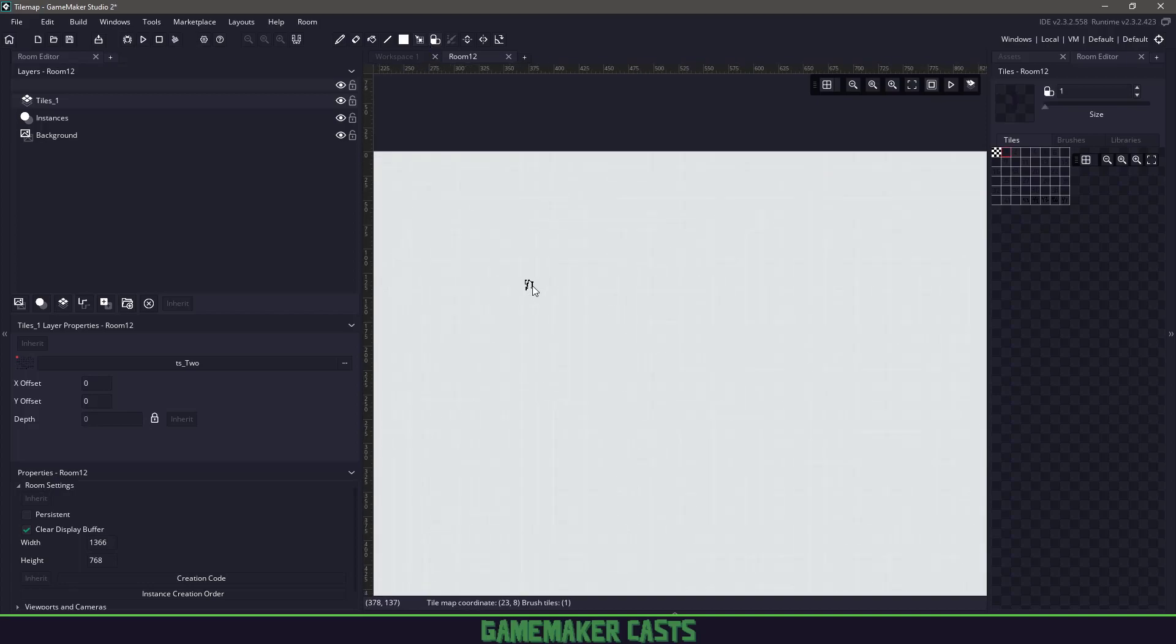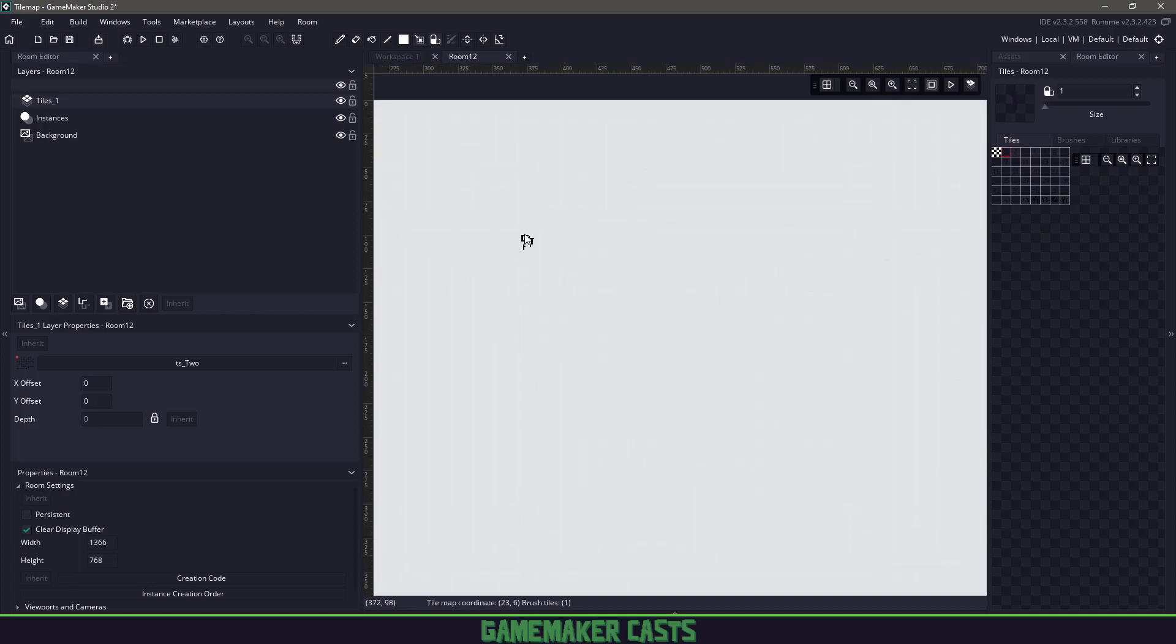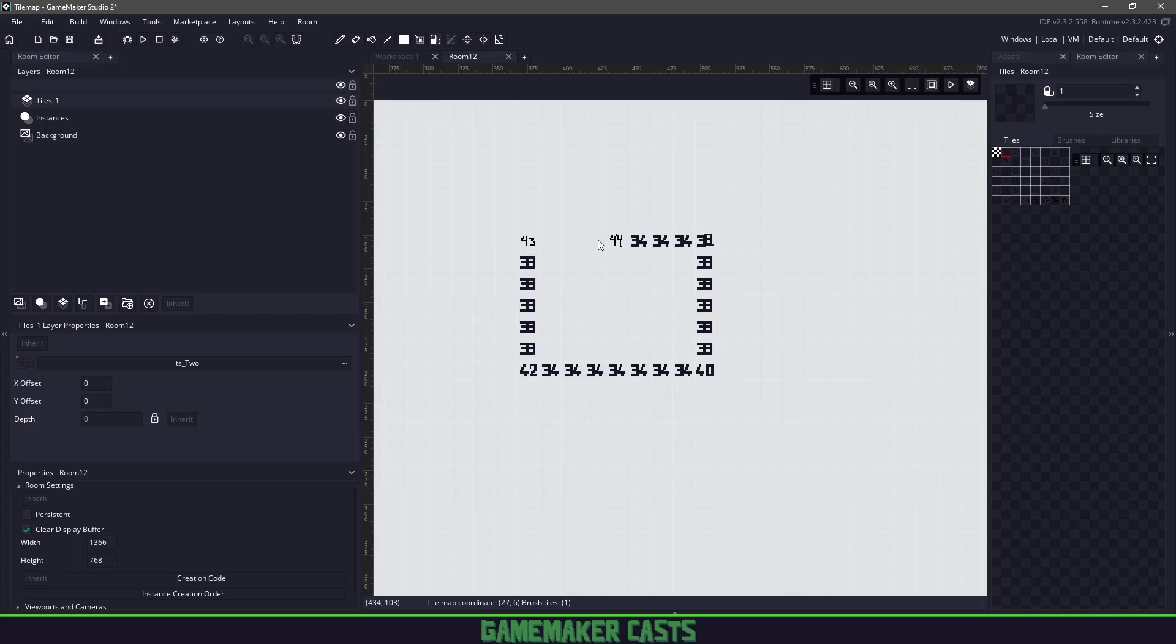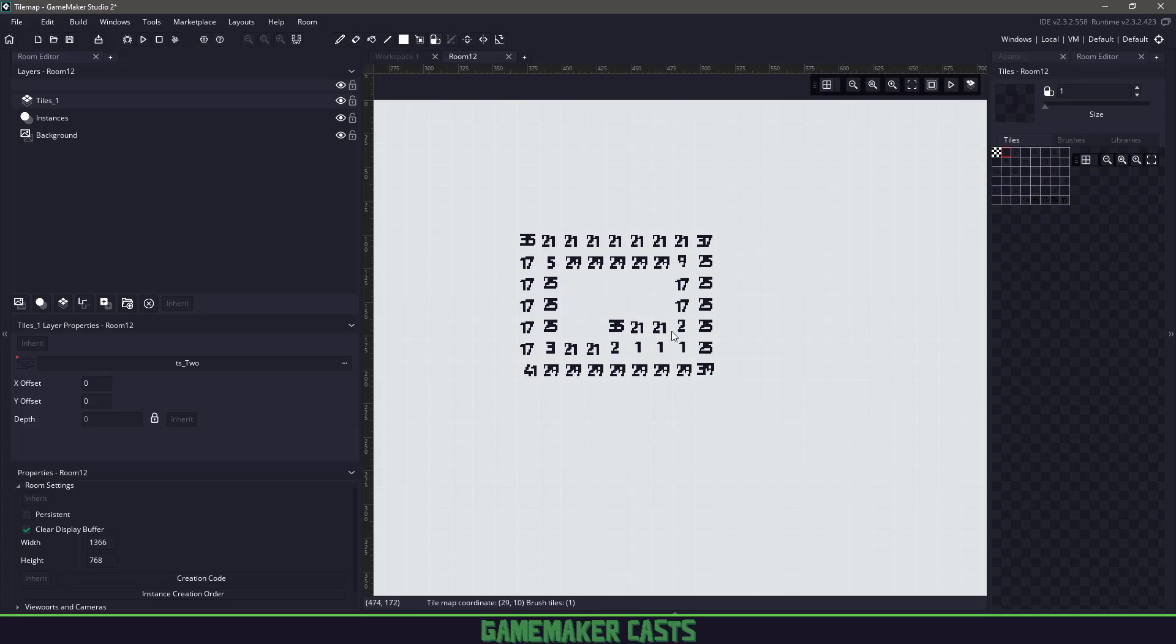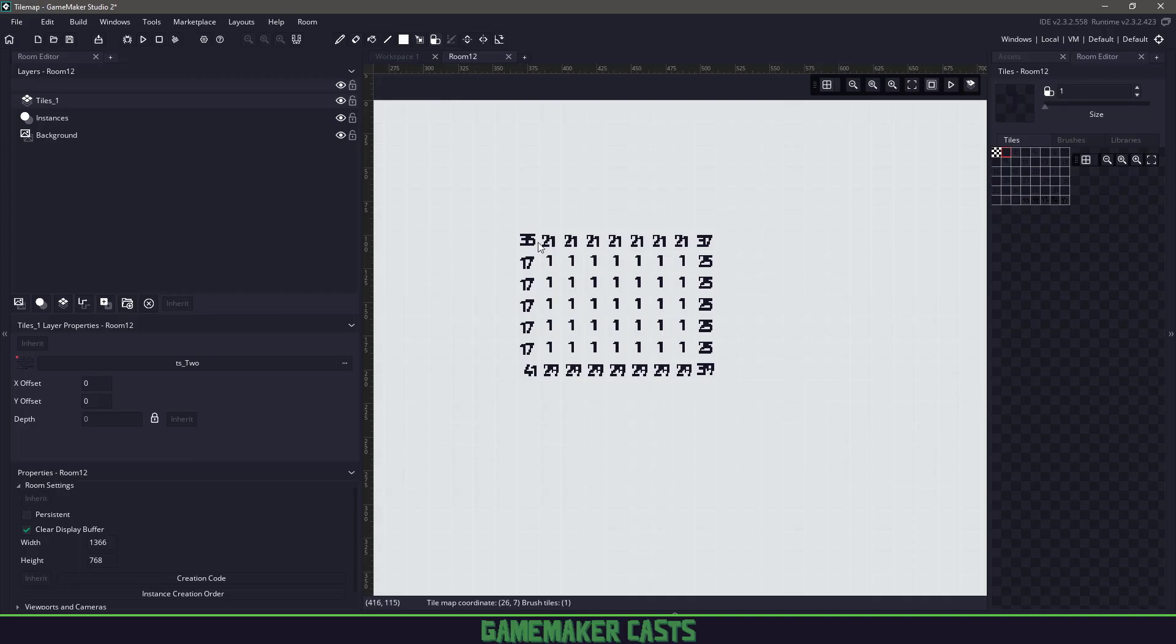Hi everyone and welcome back to GameMakerCast, it's Mickey and in today's video we're going to be taking a deep dive into the tile maps and figure out how the auto tile works. So let's roll the introduction and get right into it.